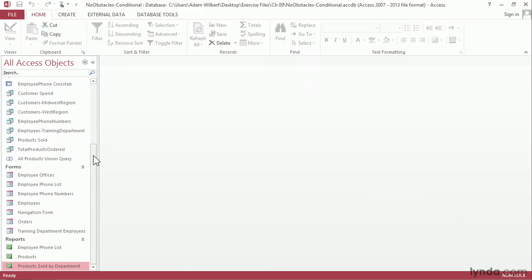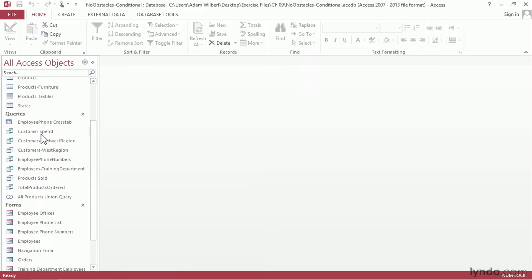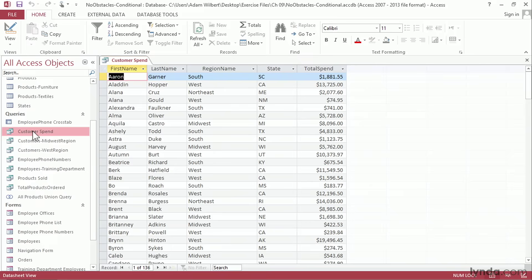I've created a new query here called customer spend and if I double click on it to run it we'll see those records. We've got the first name and last name of our customers, the region and state that they're from, and their overall spend level that they've contributed to the company's bottom line.